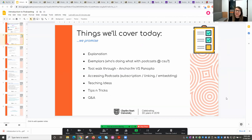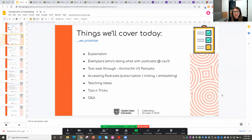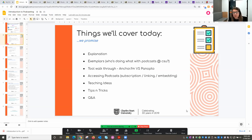We've been talking about Zoom — so why not just use recordings for our students? Podcasts can offer something slightly different. They allow students to be doing something else while listening, and they use different parts of the brain. We'll go through an explanation of what podcasts are and are not, and take you through some exemplars of how people are currently using them in their subjects in quite different ways.